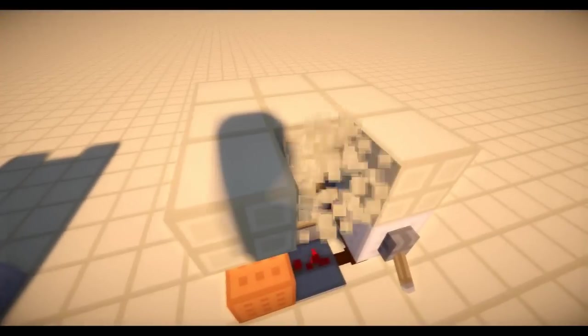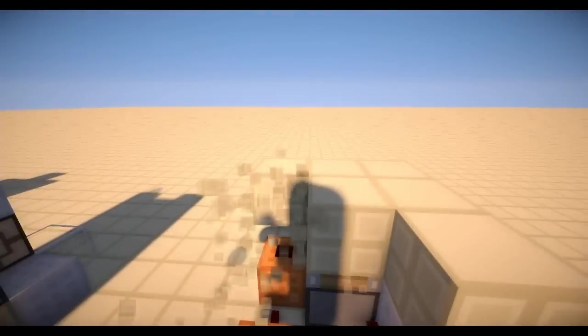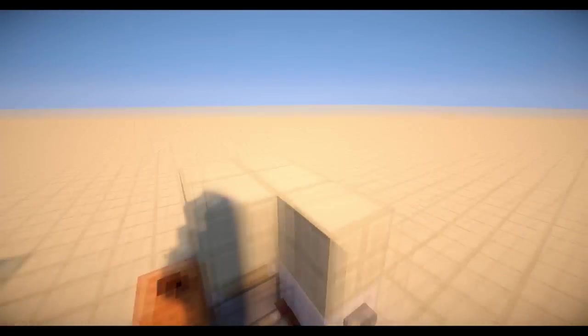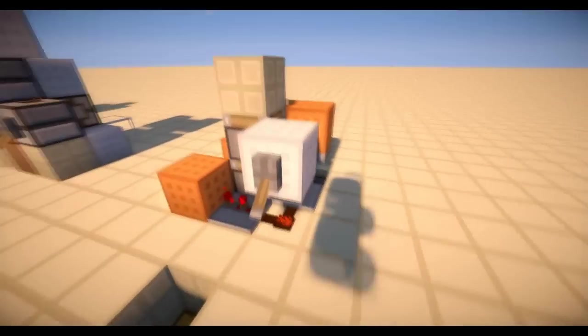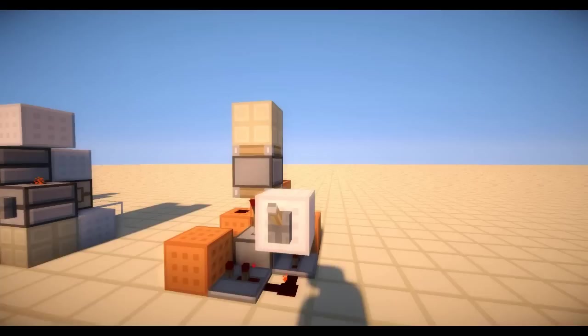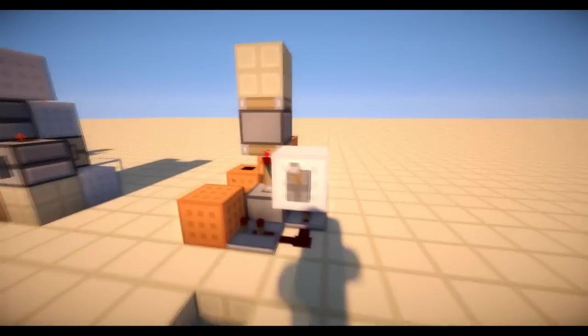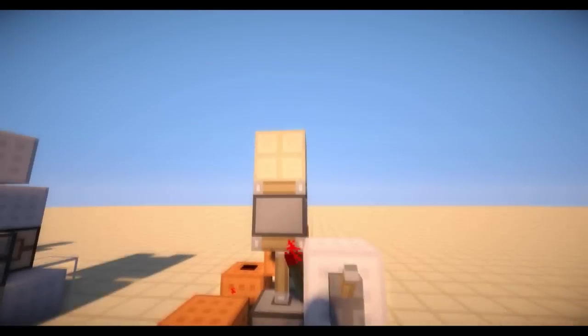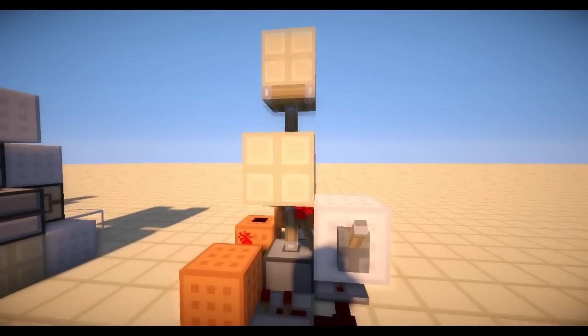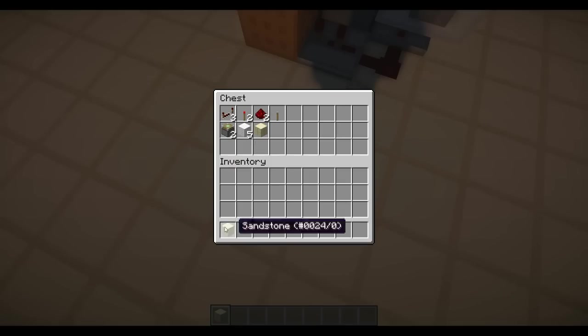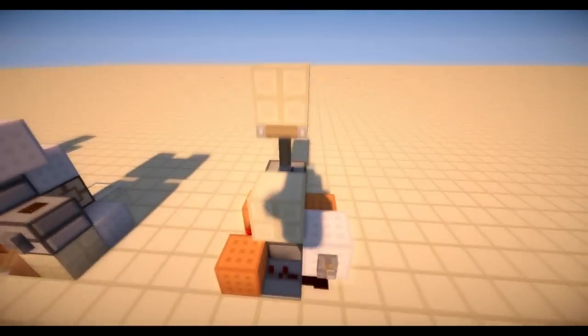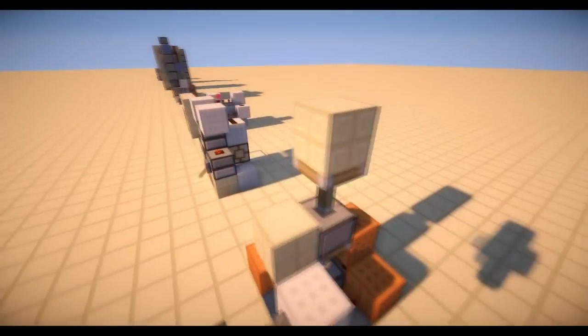You know, you actually only need 1 building block for it to work. No, you actually need 2. Oh, there's 2 in the chest. So let's get on to how to build it.